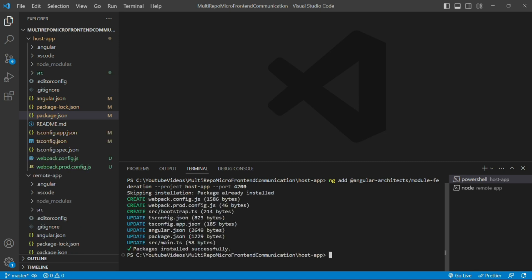As we can see, three files have been created and five files have been updated. So webpack.config has been created, webpack.prod.config has been created, and a bootstrap.ts file has been generated.